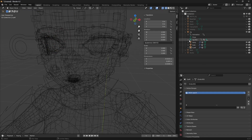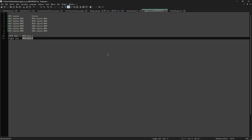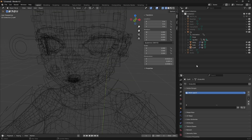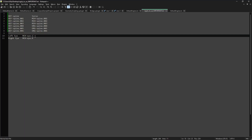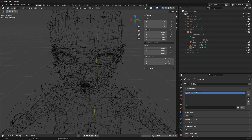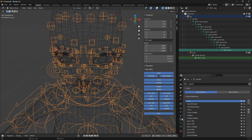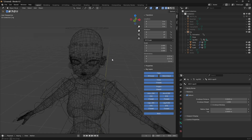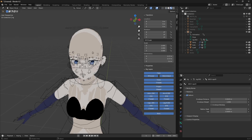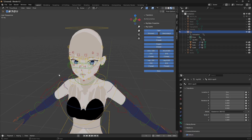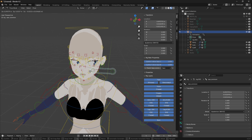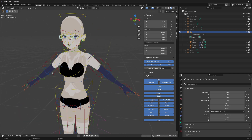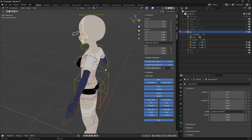Now we need to do one more thing because initially these eye bones are not set as deform bones, but we need to set them as deform. Go to the rig, search for these bones - if you select them in the bone section you will see they are not deforming bones. Select them and enable deform. Do the same for the right eye, just click deform. Then go to pose mode and check - you can see your eyes are now moving correctly and everything else is also fine.